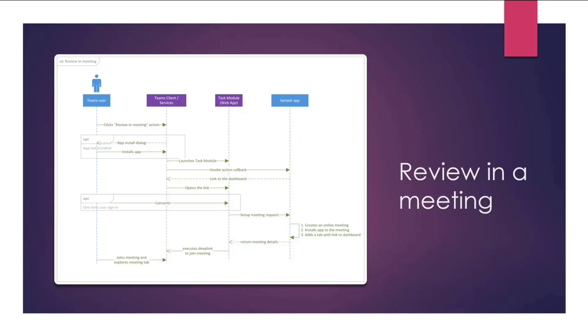So let's start with the workflow. User clicks on Review in Meeting action. Okay, this is a one-time app installation. So imagine you're sharing a link in a chat with users who don't have the app installed. So what happens? Teams will automatically handle that scenario. They'll bring up the UI, which will prompt user to add the app. And once user adds the app, it'll automatically continue with the workflow that originated in this installation. That is, it'll launch the task module for the user.